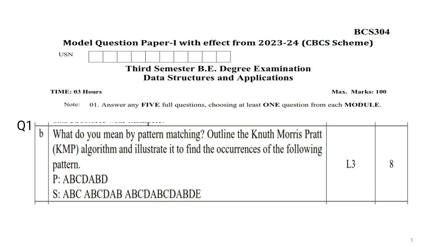Good day to all of you. Today we shall discuss question number 1b of model question paper 1, with effect from 2023-24 CBCS scheme 3rd semester BE degree examination of the subject Data Structures and Applications, subject code BCS 304. The question is: What do you mean by pattern matching? Outline the Knuth-Morris-Pratt (KMP) algorithm and illustrate it to find the occurrences of pattern P = ABCDABD in the given text string: ABC ABCDAB ABCDABDE.